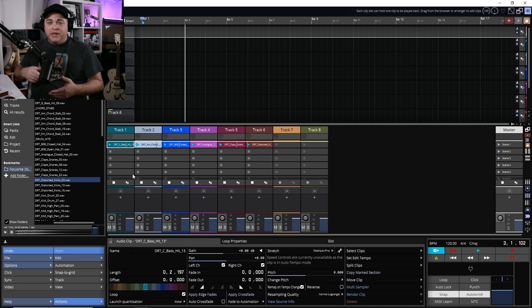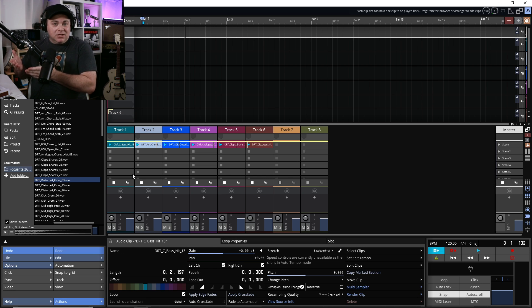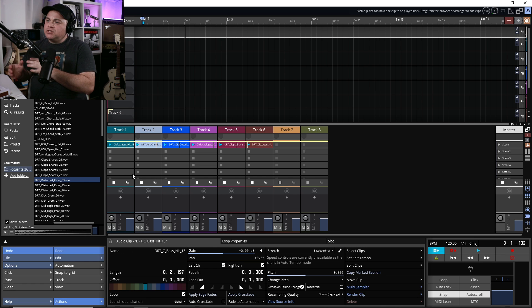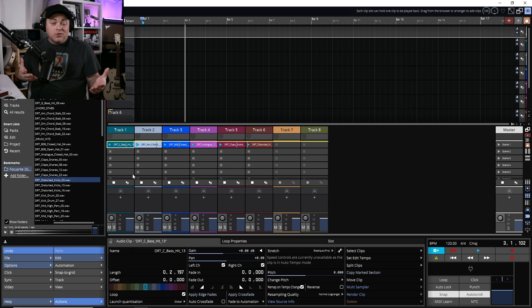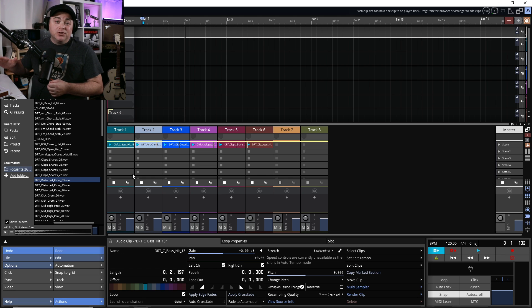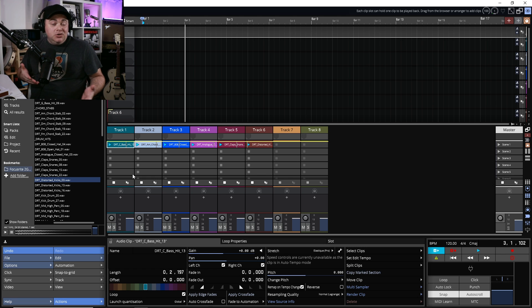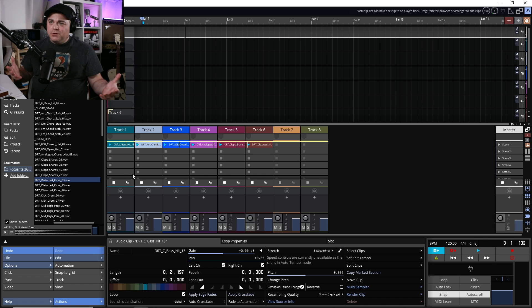The clip launcher feature comes with Waveform 13 Pro. If you're a Waveform Free user and you're only interested in adding the clip launcher, you can add it through an expansion — I think it's around $50. So you can have that Ableton Live workflow for $50 without paying for anything else you may never use. If you find something else you might want, you can add that expansion later on.